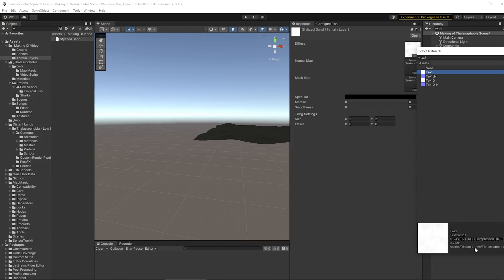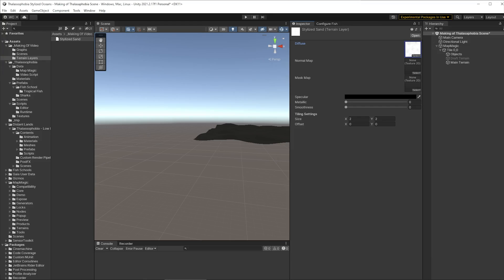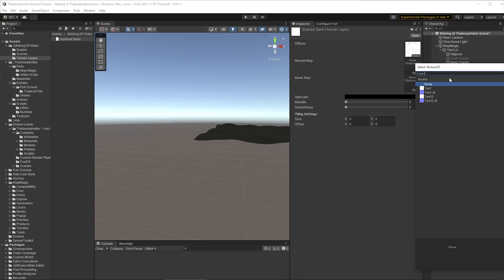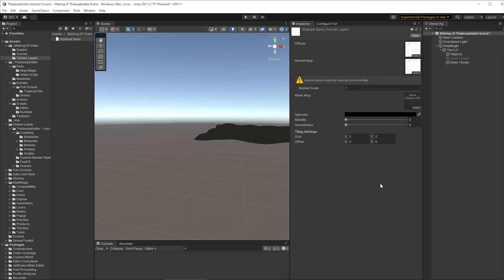So we're going to use text one that again is a texture that comes with the asset pack there. As you can see it comes from distant lands. So using text one and we'll use the normal for text one. Now if you watch carefully I actually picked the wrong texture here.